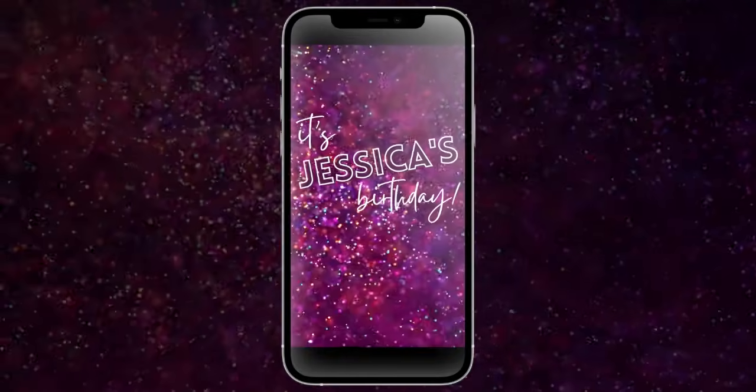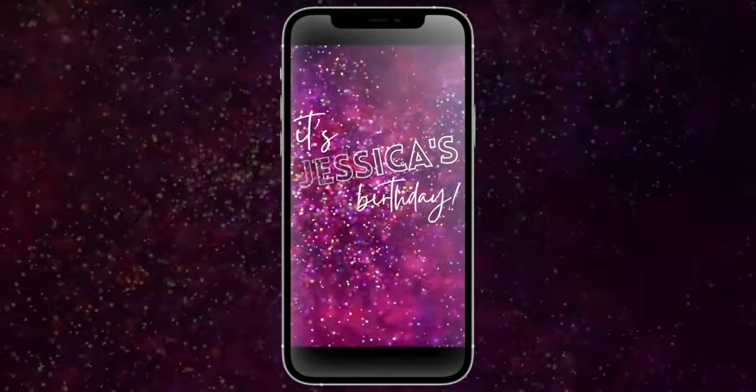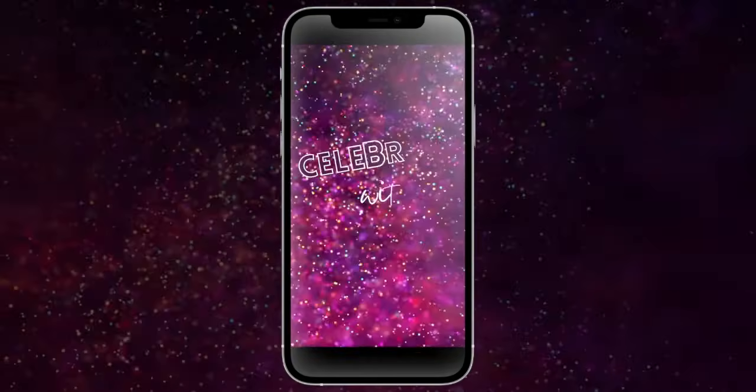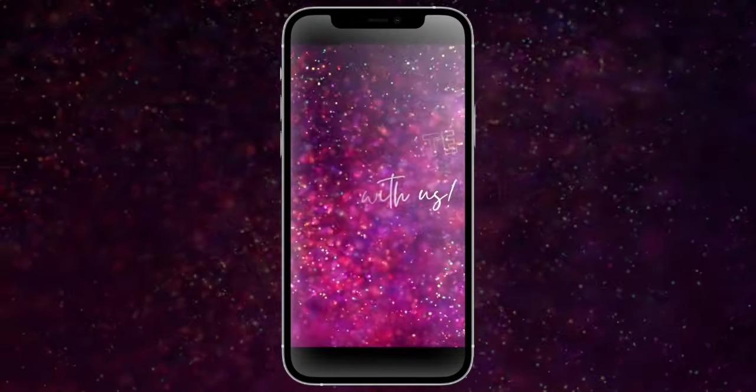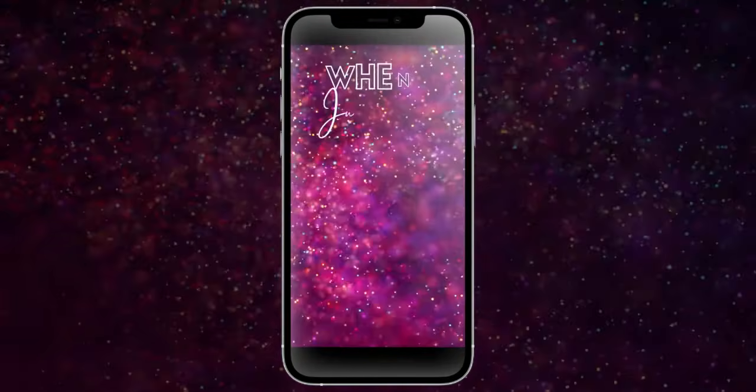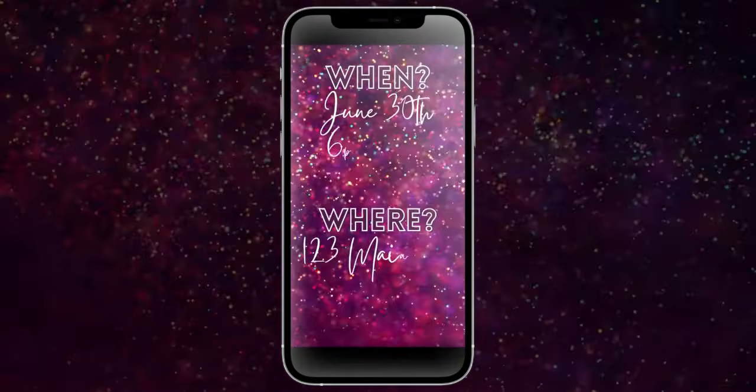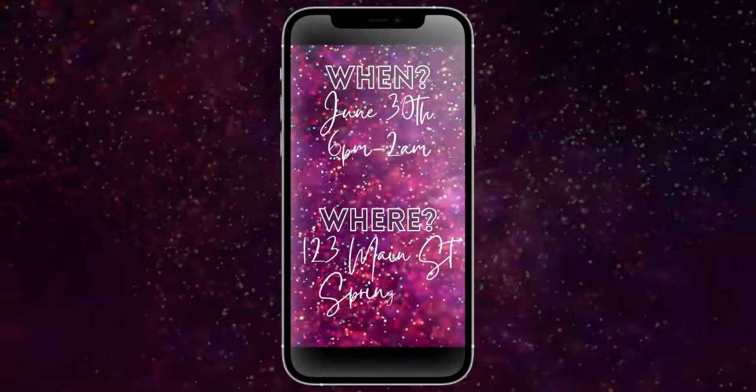Hey guys, it's Jess from Madden Crafts, and I want to show you how to edit a video party invitation using Canva.